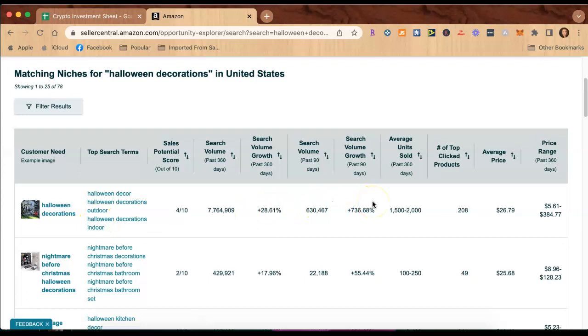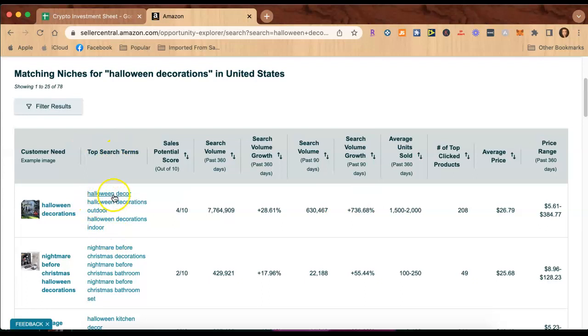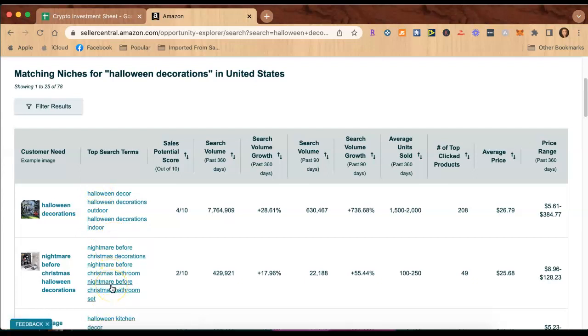There's so much I could talk about with this. If you're making listings, it's already giving you the top search terms right here. This is like a keyword paradise and each of these is even clickable to find more products.